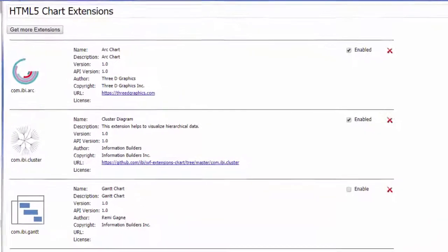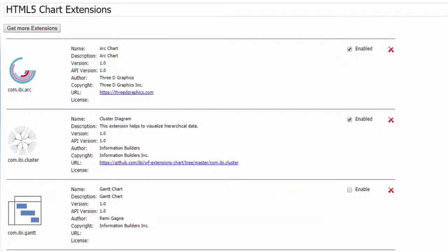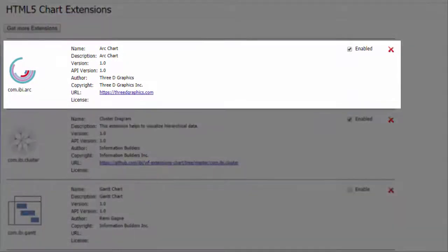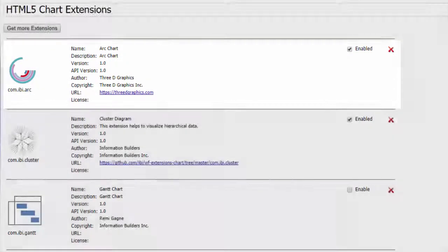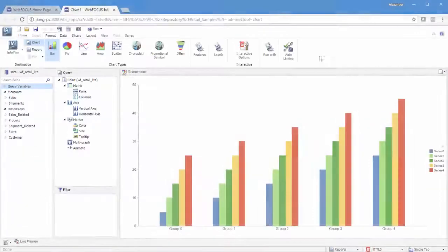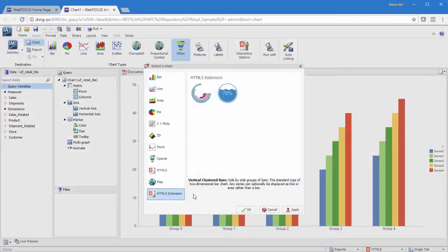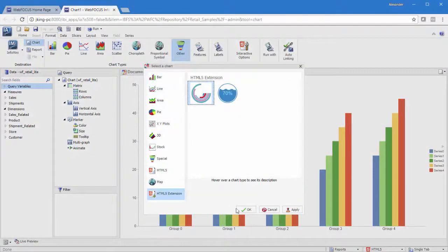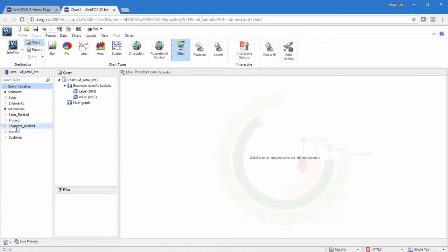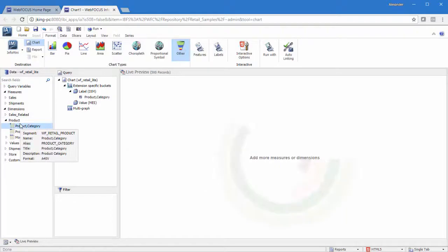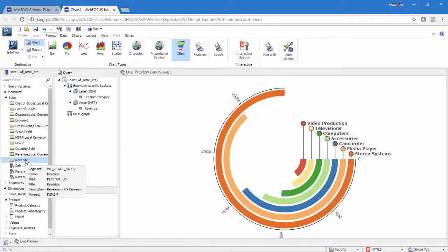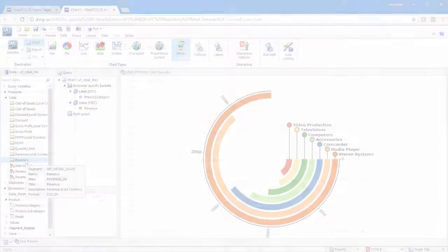Even if you don't have the coding skills necessary to create your own chart type, you can install a chart extension. Once it is installed and enabled, WebFocus makes the chart type associated with that chart extension available in InfoAssist, giving you more charting options.